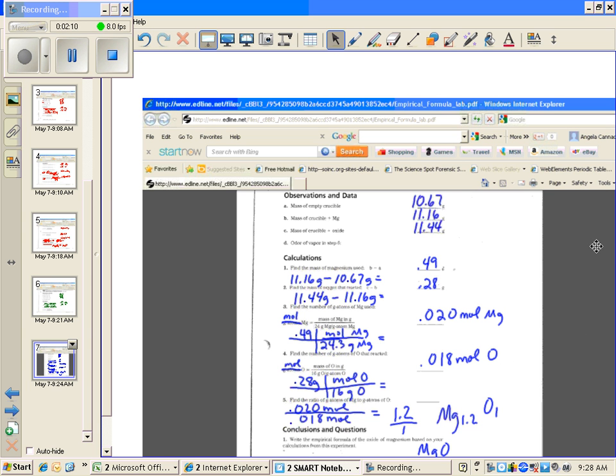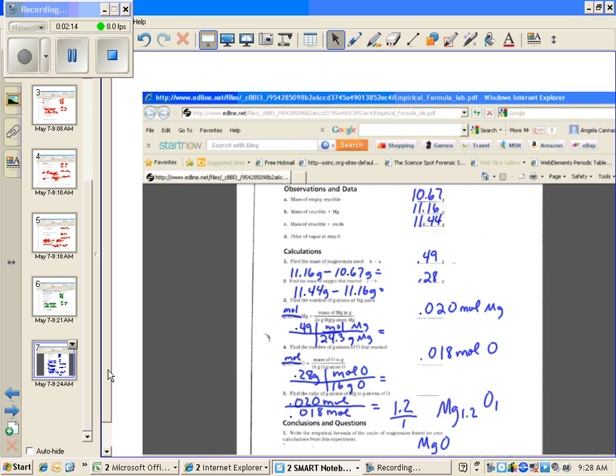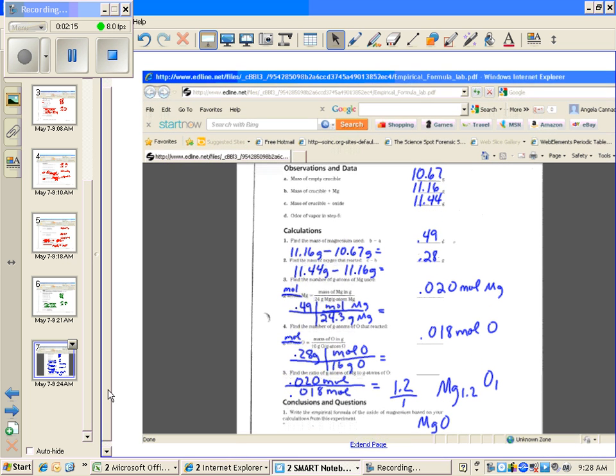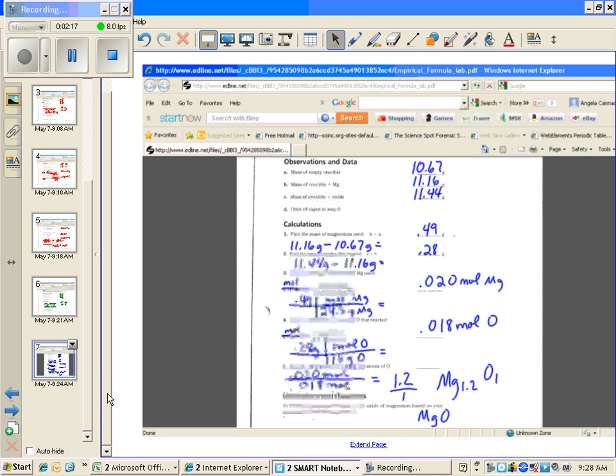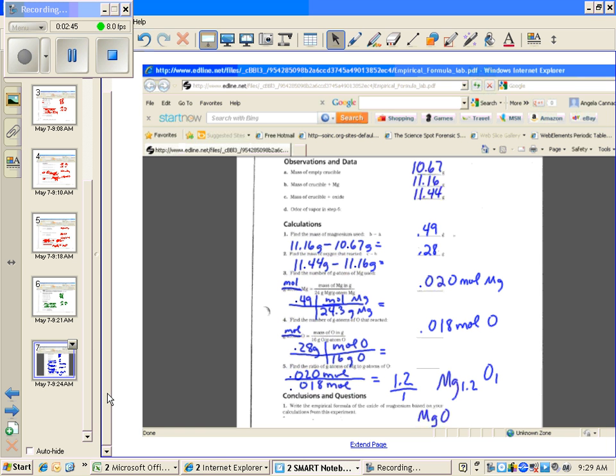I'm going to see if I can move this up a little bit so you can see it. I know this is small, but of course on your computer you can probably zoom in. In her calculations during the experiment, the mass of the crucible was 10.67, then the mass of the crucible with the magnesium ribbon was 11.16 grams, and after all the heating at the end of the experiment, she took the mass of the crucible and now magnesium oxide, and that mass was 11.44.